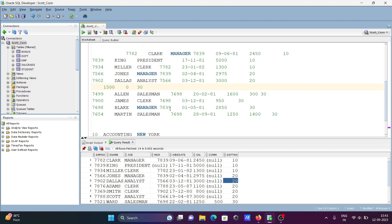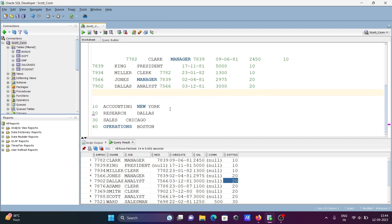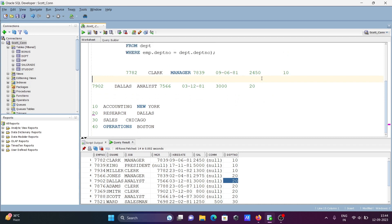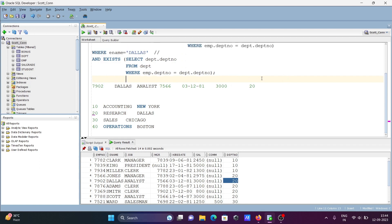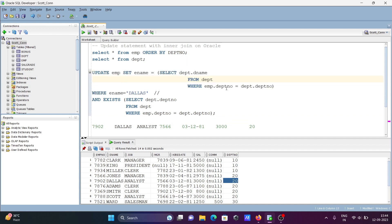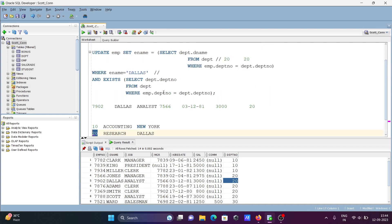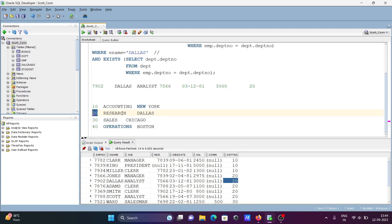Wait a few seconds and you can understand this query fully. We are using a WHERE clause, which is used to filter. When we apply this, only dallas comes through. This place is dpt_number 20, and 20-20 match — so after the match, we proceed with what we are updating.